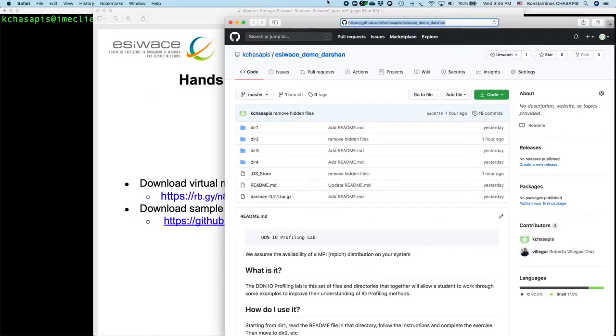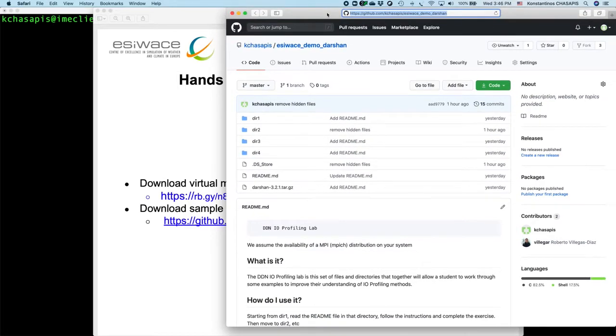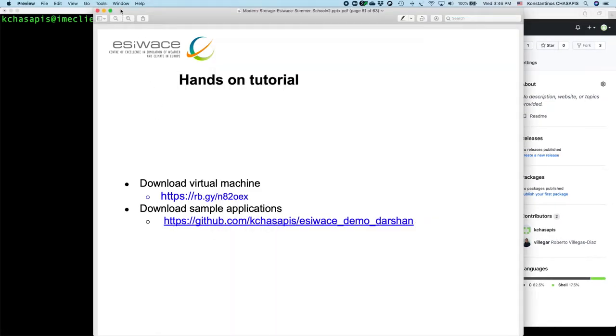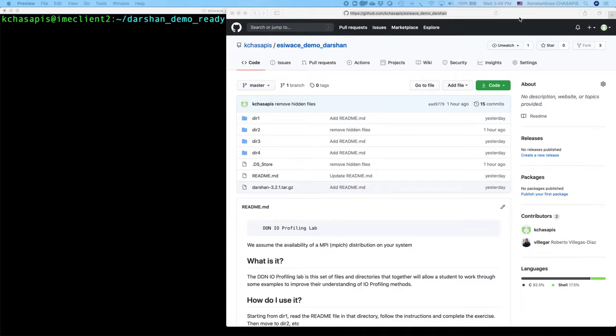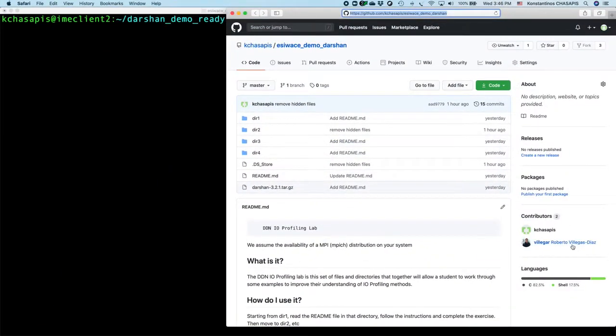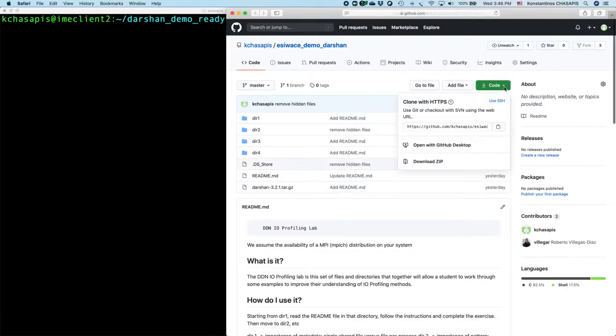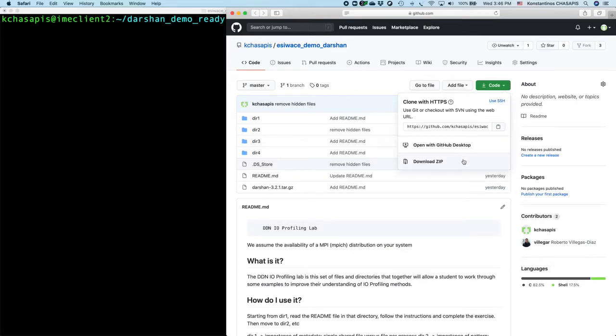And this one should bring you to this GitHub page. There are several ways you can use to clone this repository. You can use HTTPS or SSH, or you can even download it with zip.